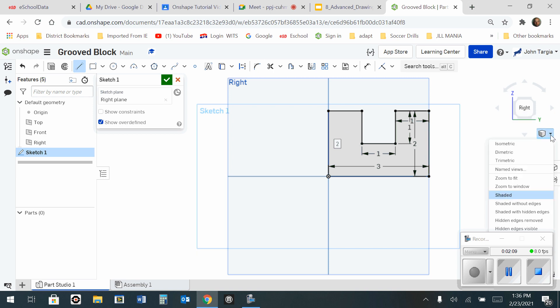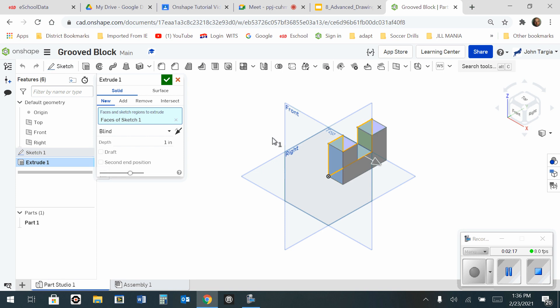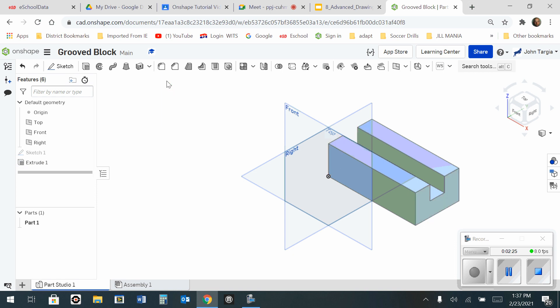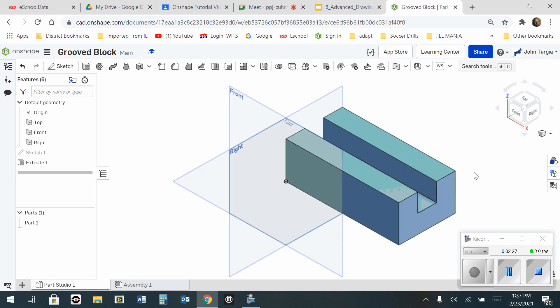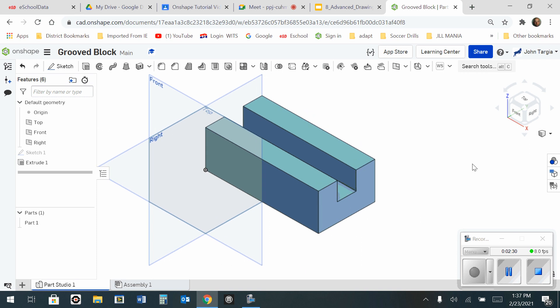Now I'm going to head over to my extrusion tool and extrude six inches, hit enter, green check mark, and there is your grooved block.